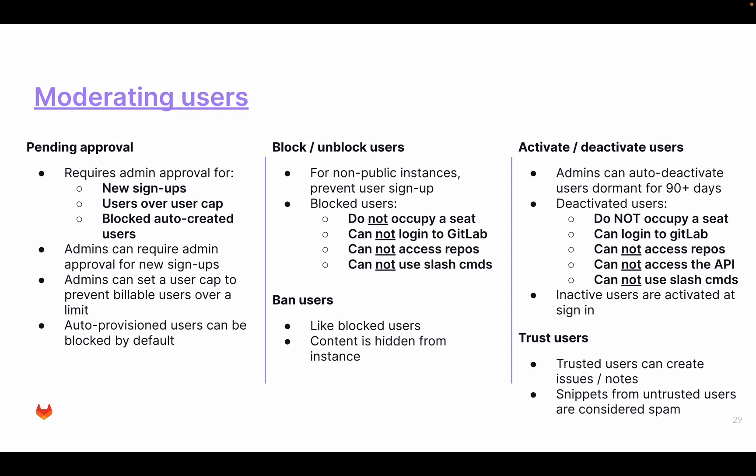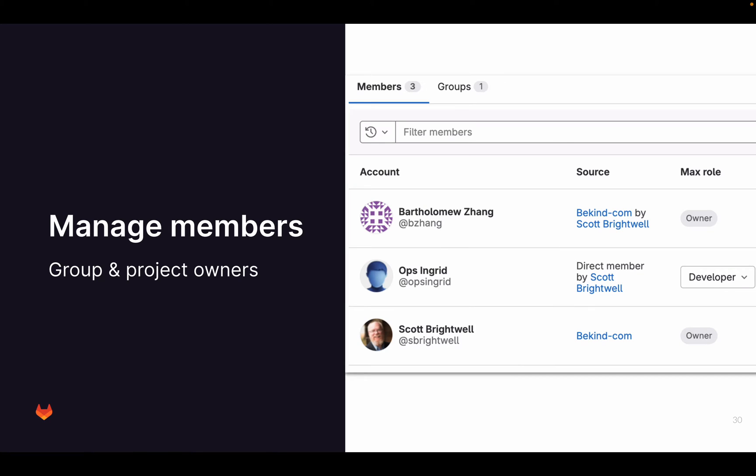Fairly new is trusting users. So a user that is created is by default not trusted unless they prove that they can be trusted through a verification process. As an admin, you can set a user as being trusted. But untrusted users have the problem that, for example, if they create a code snippet, then these snippets are considered as spam. And also, untrusted users cannot create issues or nodes in GitLab. So this sort of helps a little bit. If you look at this user administration page, all these different tabs is giving you this information.